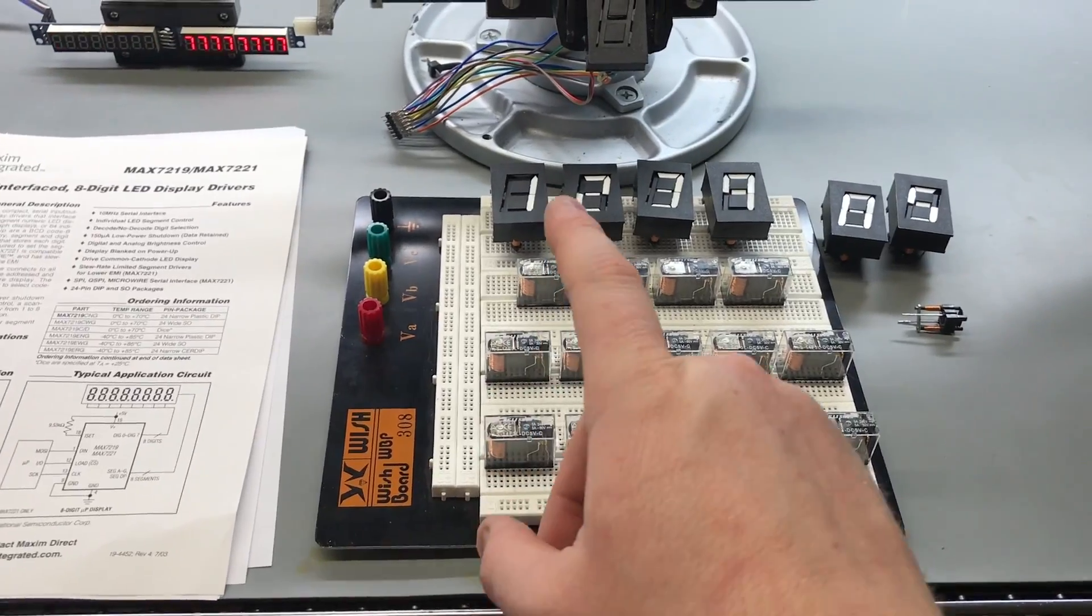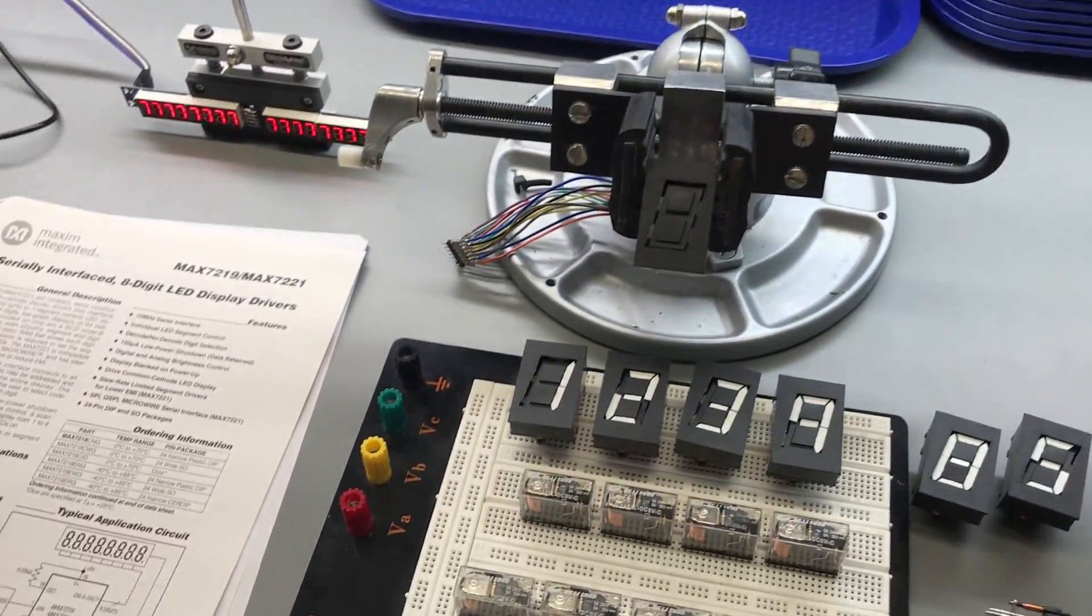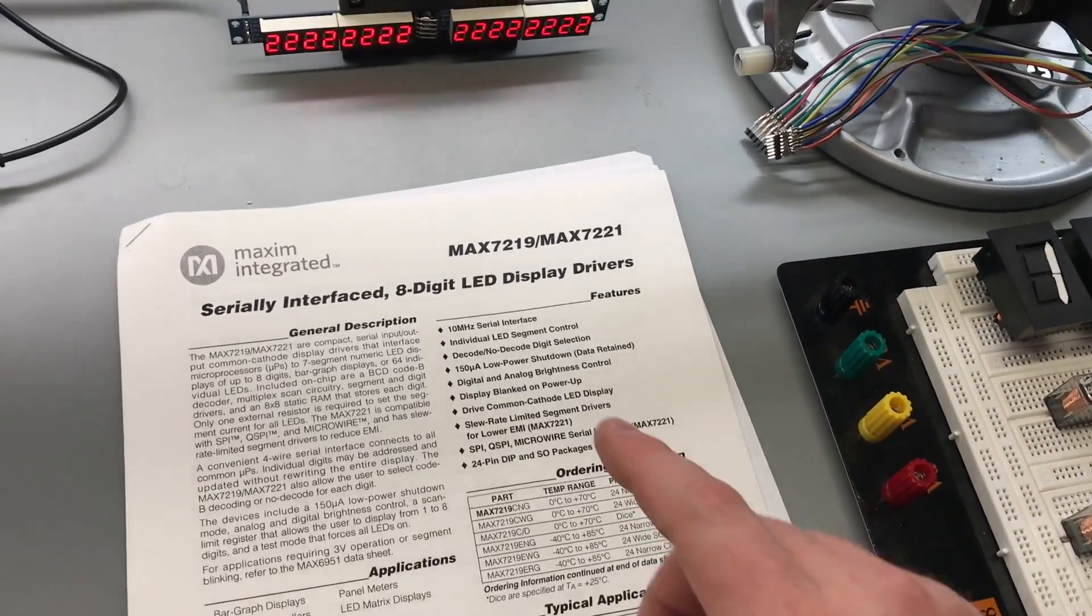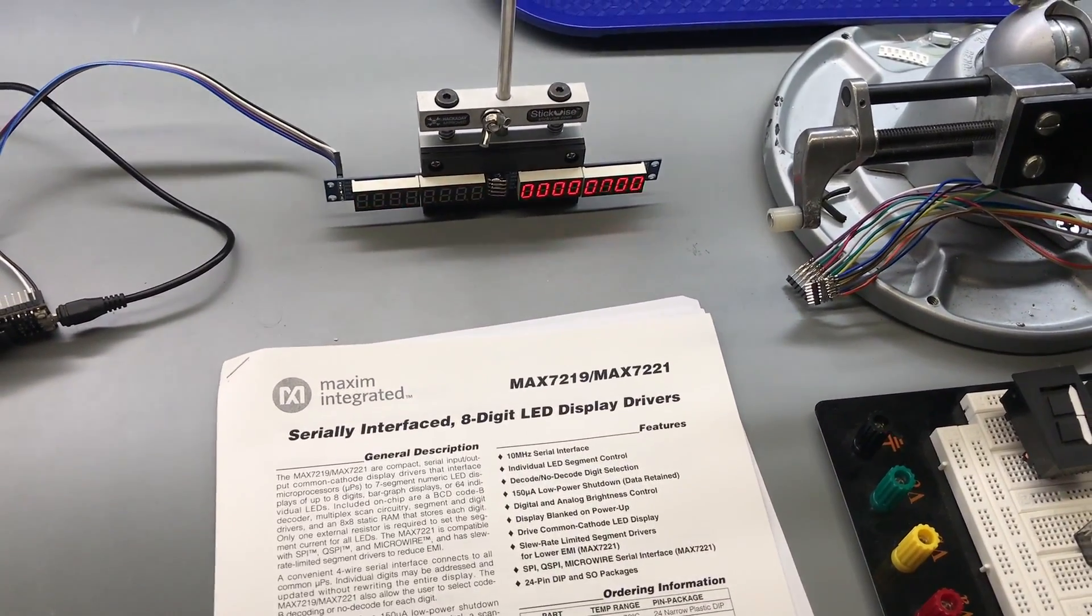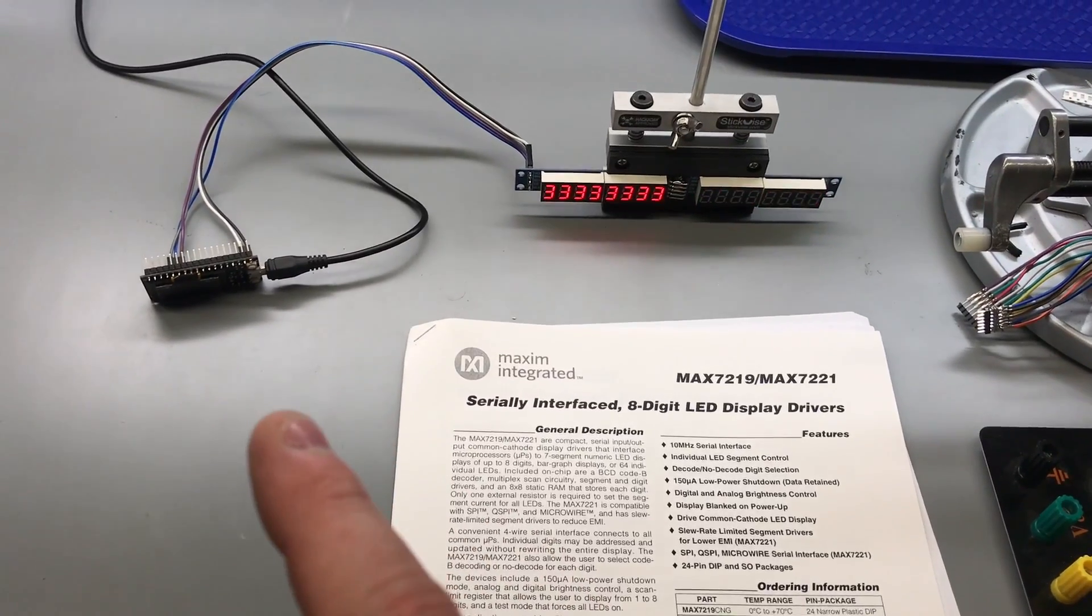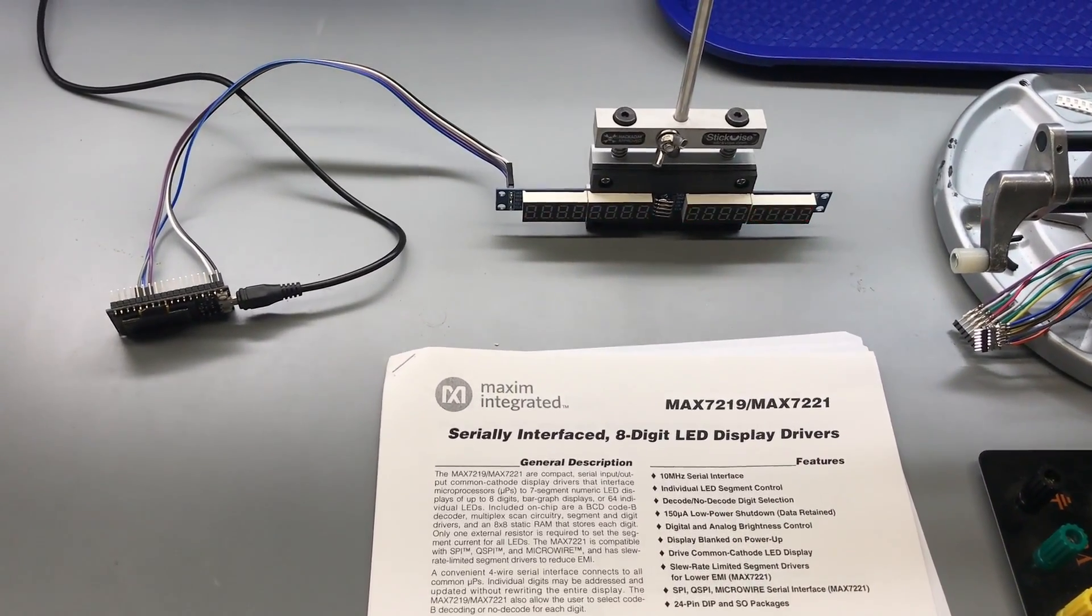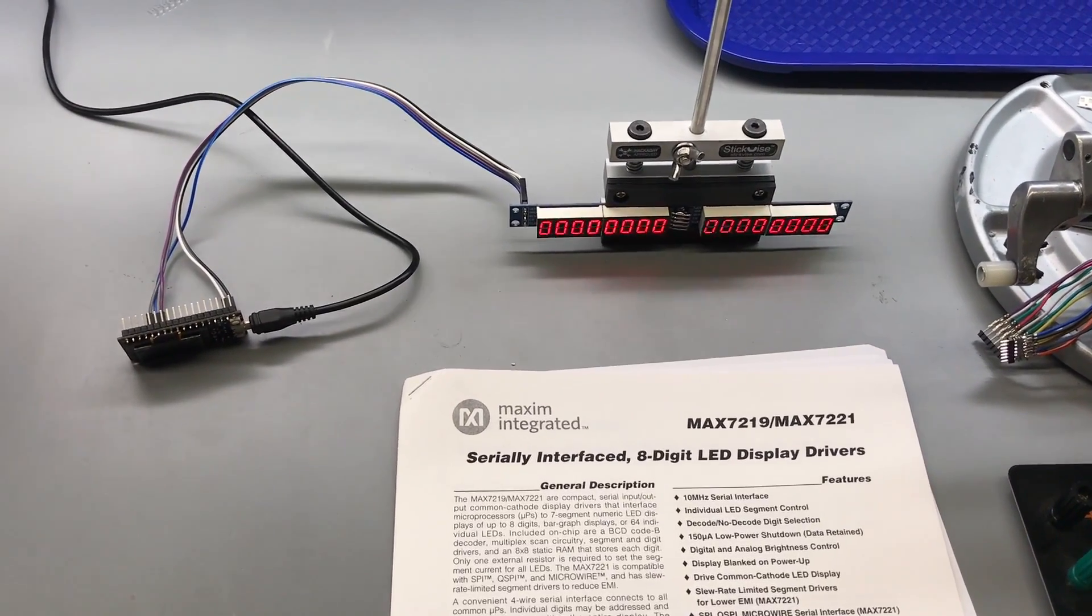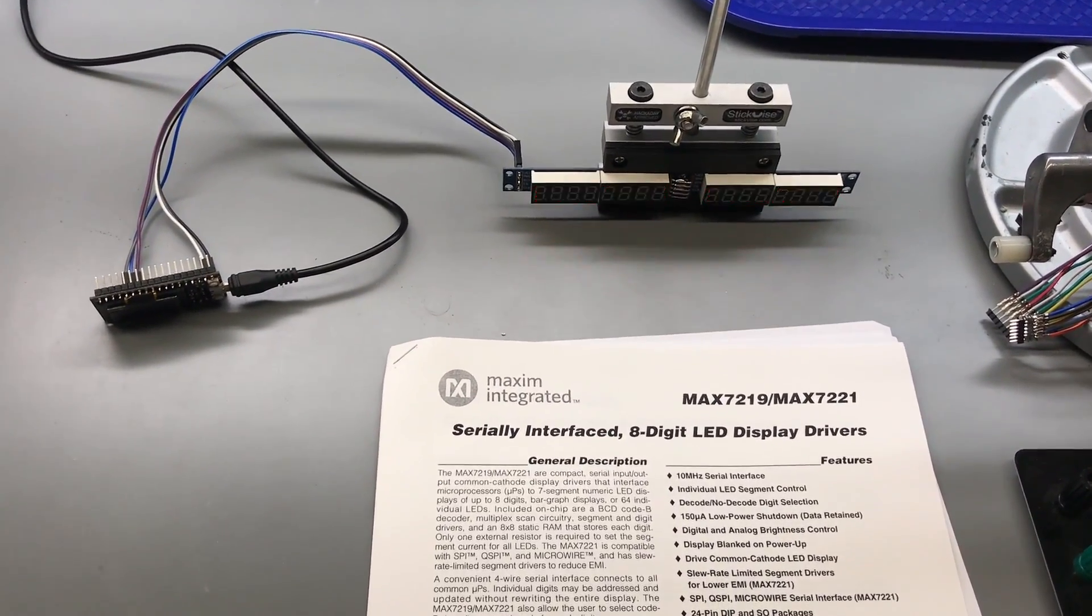To drive the segments I'm going to be using several relays. What I'm going to try to do is use a 7219 chip. Right now I have two 7219 chips cascaded together and they're driving 16 seven segment displays.